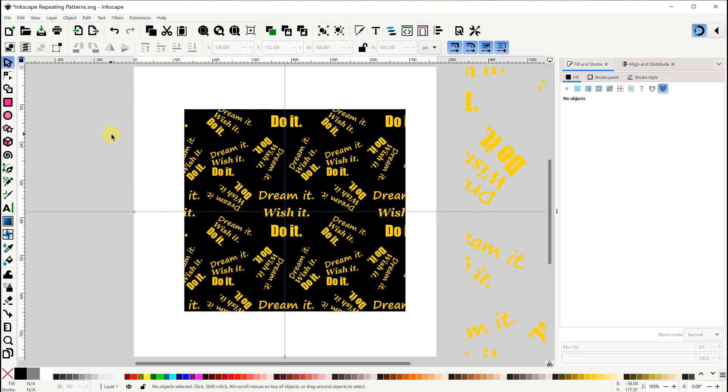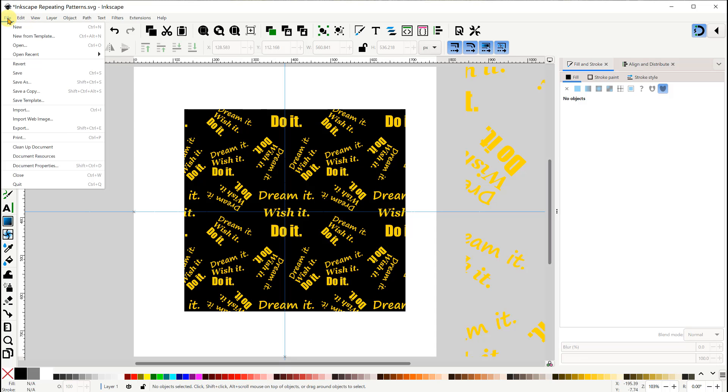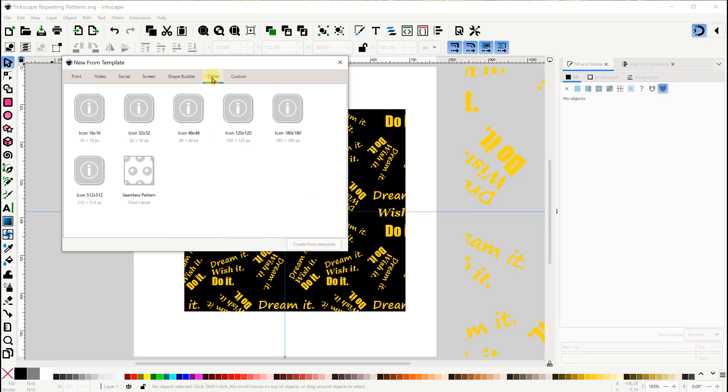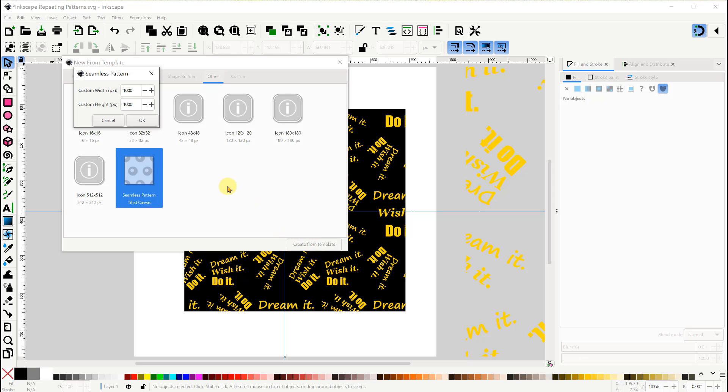Finally now, there is an alternative that you can use, because Inkscape does actually provide an option to use a template to create a seamless pattern. You go to File, New from Template, and in the other tab, there's a facility to create the seamless pattern.